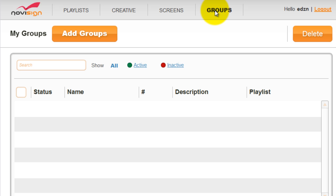Every new user can enjoy sample creative, sample playlist, and a screen. You can change this template and broadcast it to your screen or just learn from it and create your own.